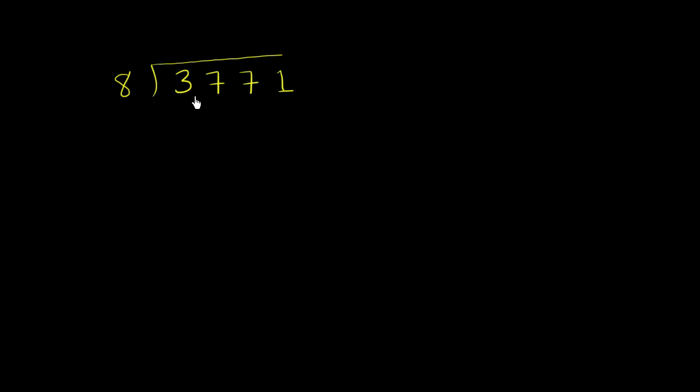Let's divide 3,771 by 8. We're going to do a little bit of long division. So the first thing we want to think about: does 8 go into 3? Well, no, 8 does not go into 3, so we'll keep moving.